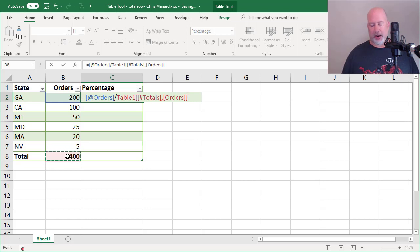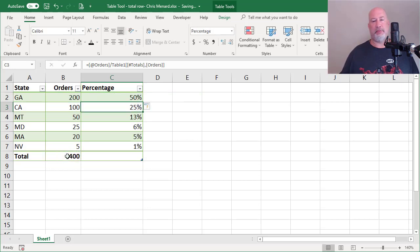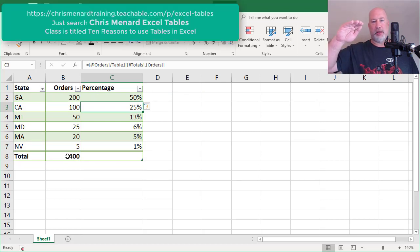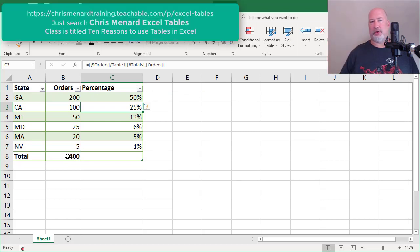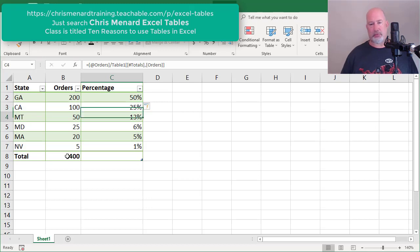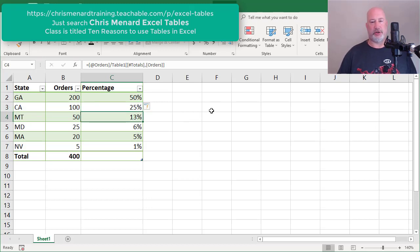When I press enter, and this is covered in my online class, that is a calculated column. It automatically auto filled every one of those numbers down. So that's a nice little feature.